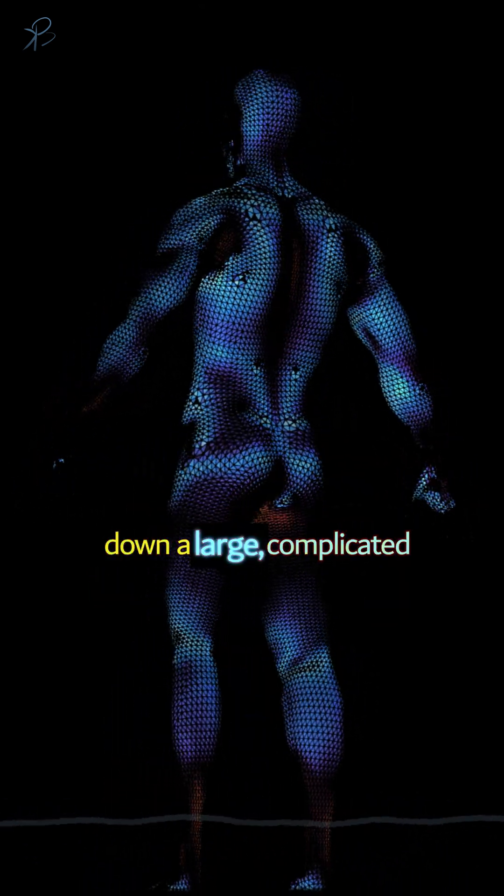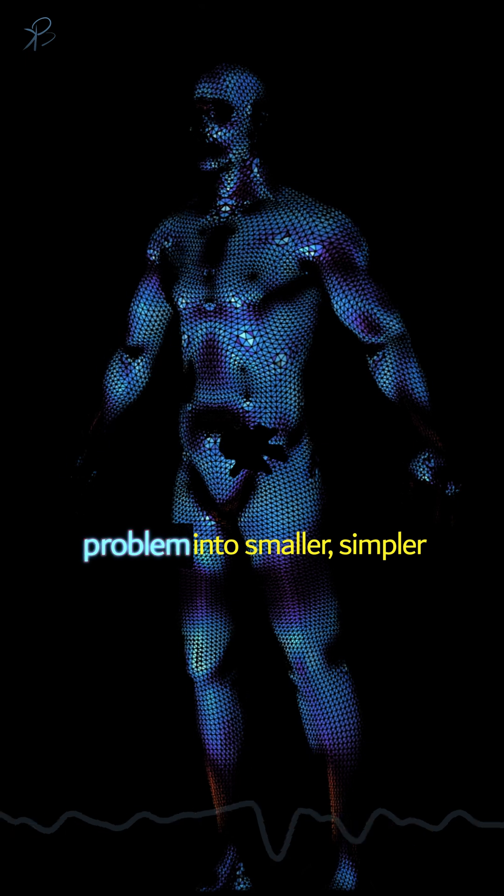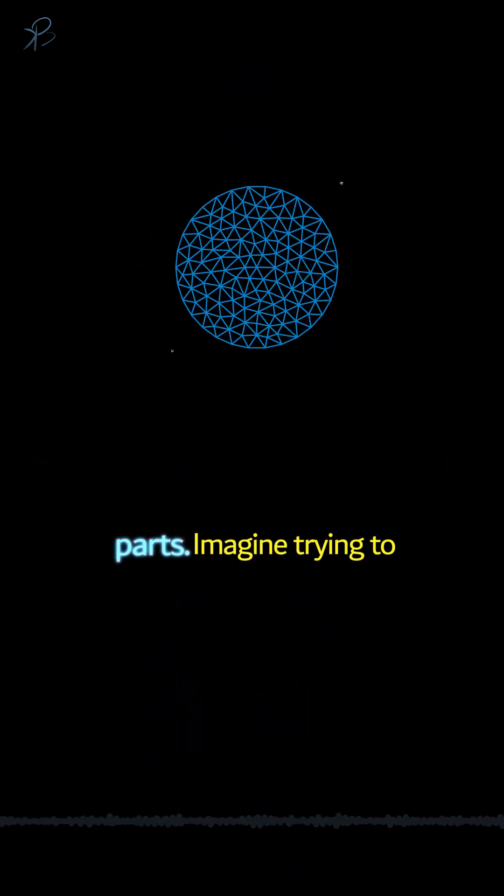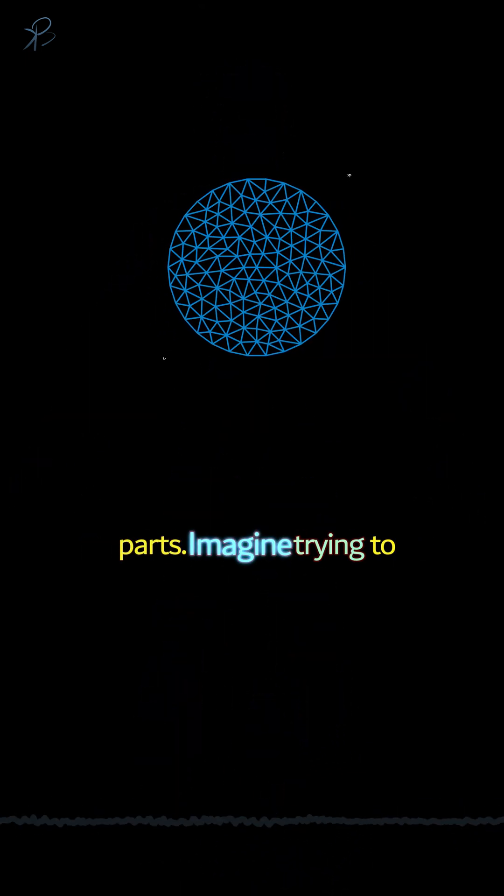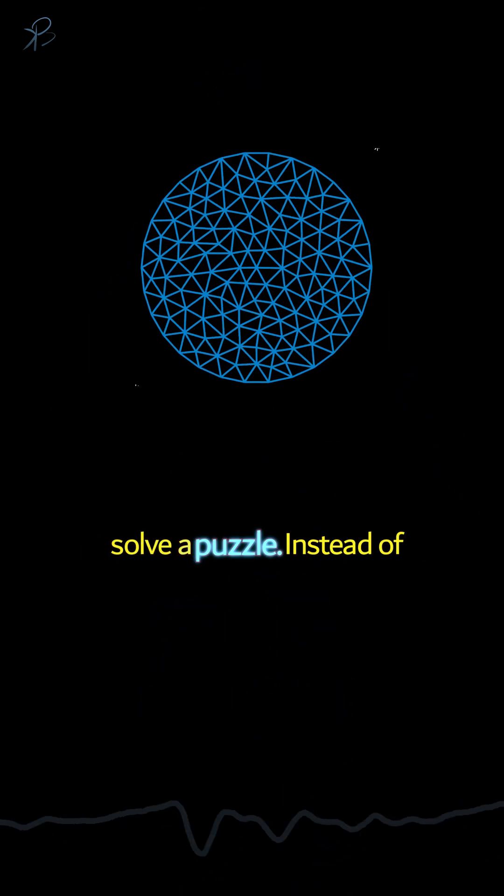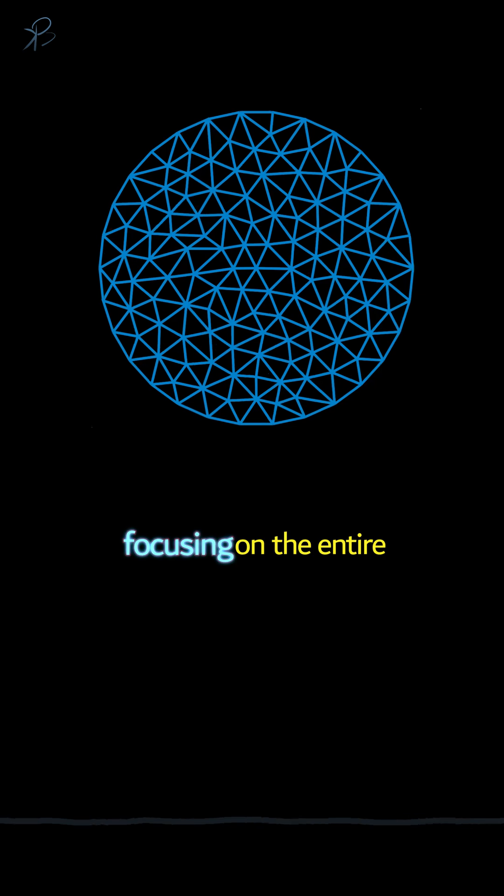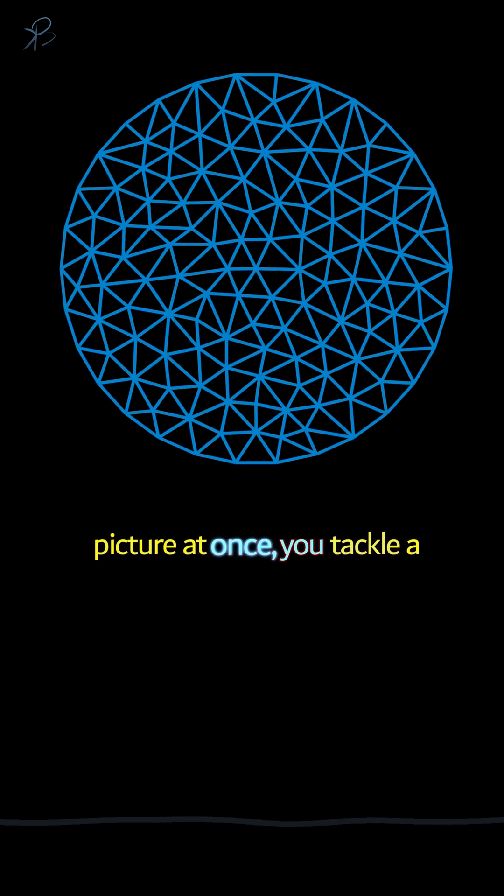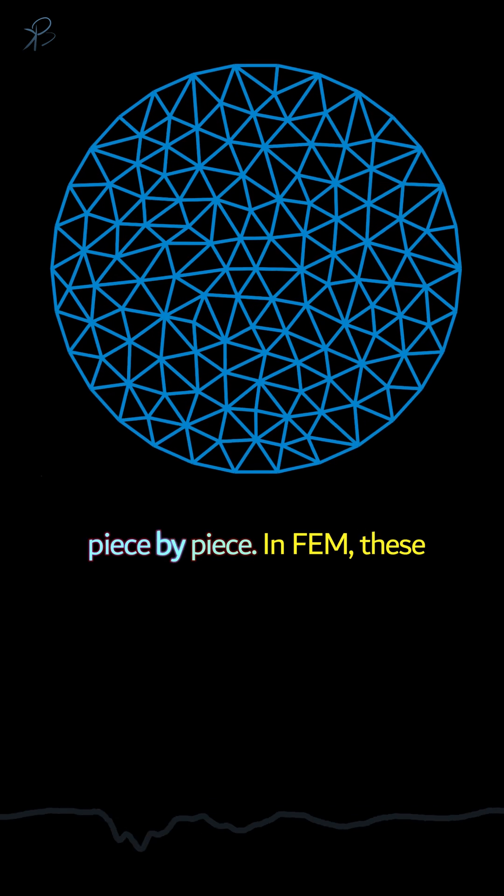Think of FEM as breaking down a large, complicated problem into smaller, simpler parts. Imagine trying to solve a puzzle. Instead of focusing on the entire picture at once, you tackle it piece by piece.